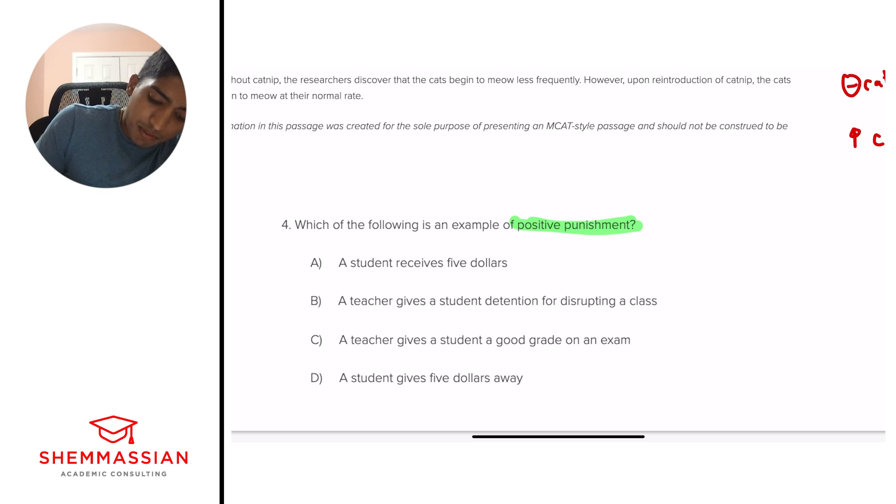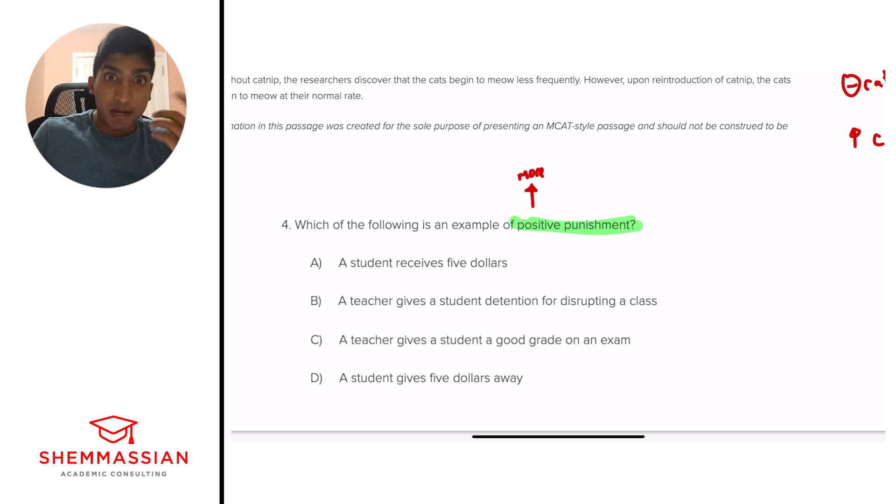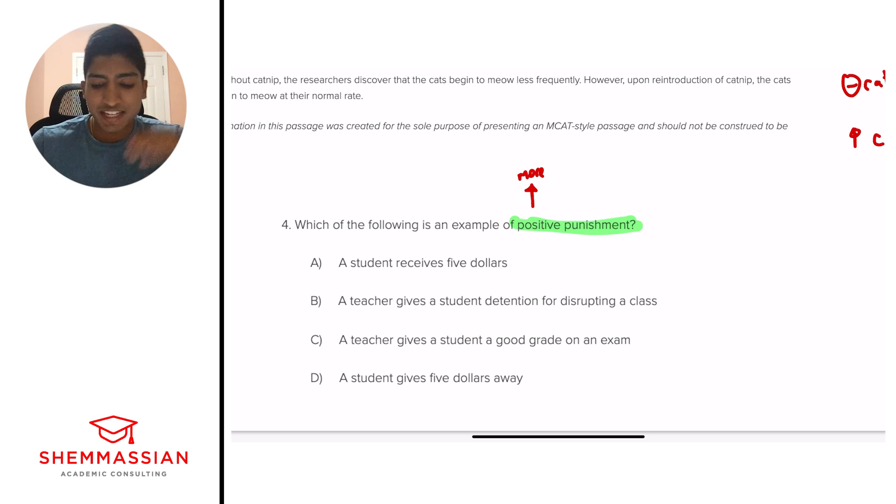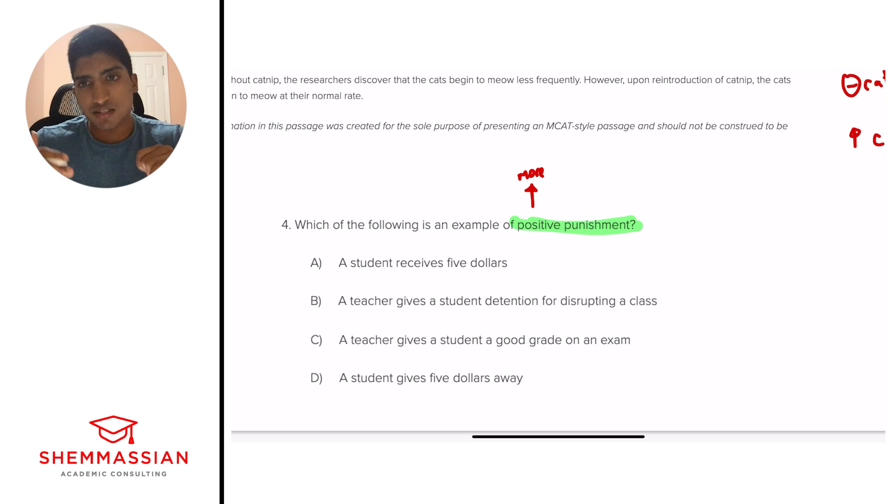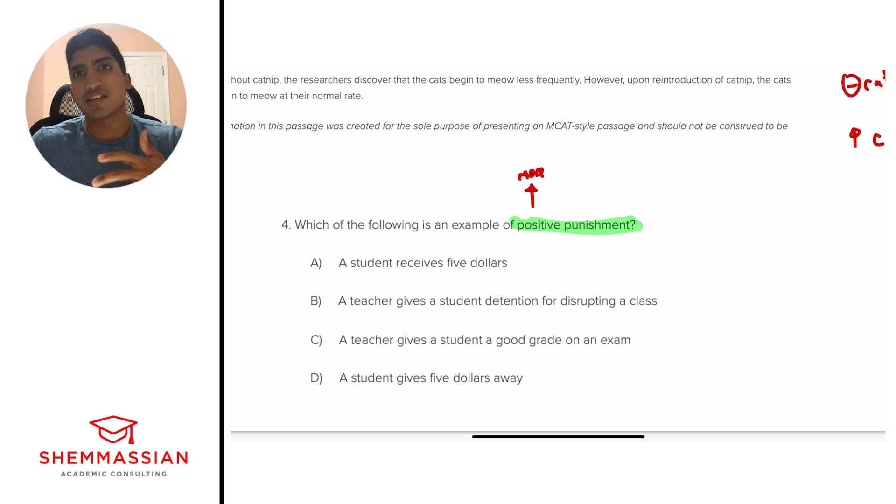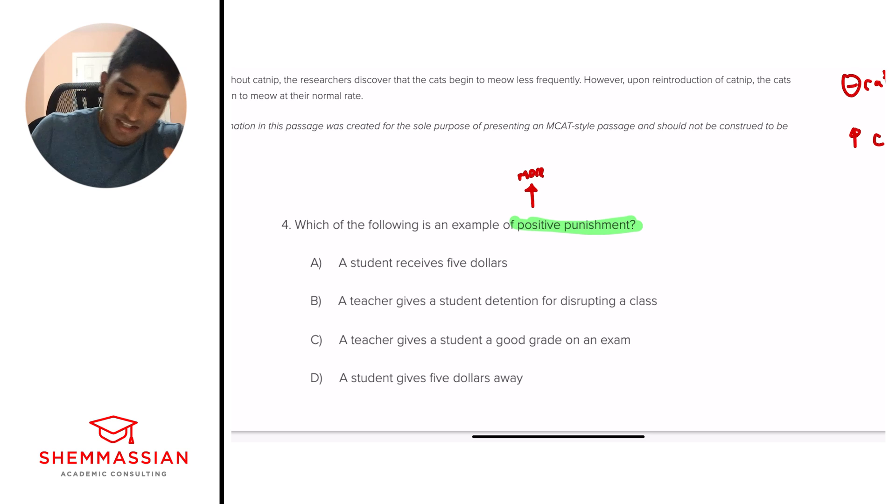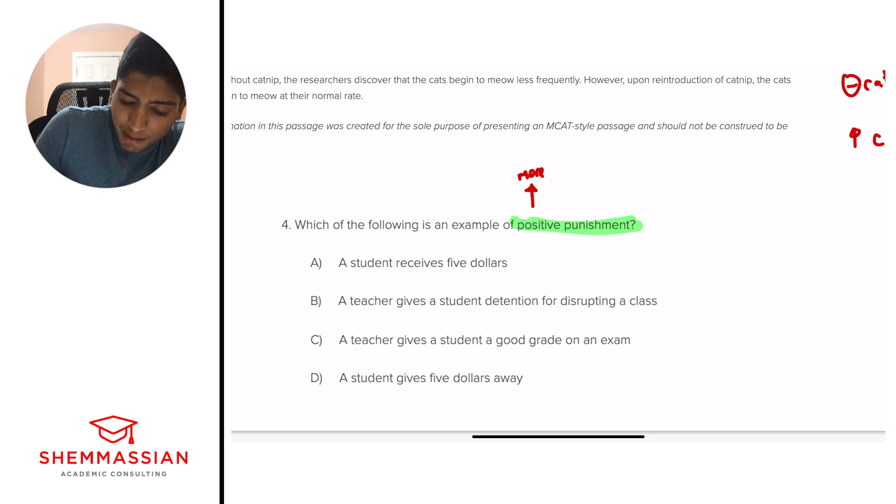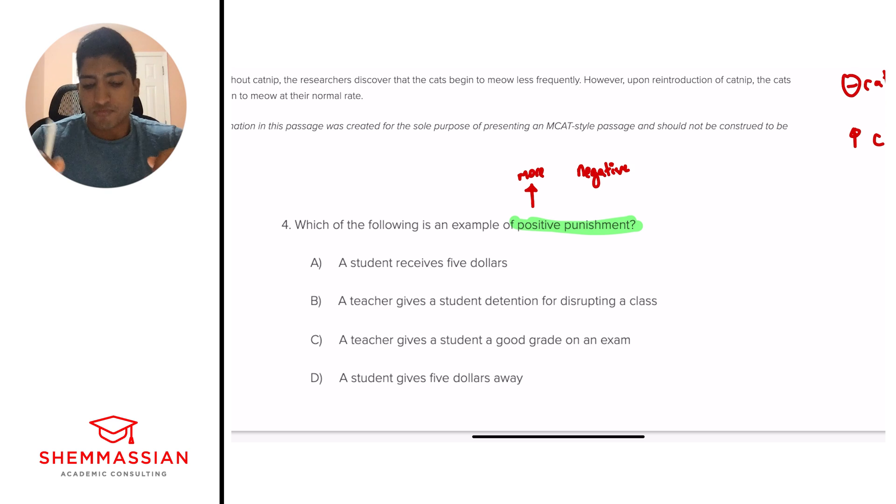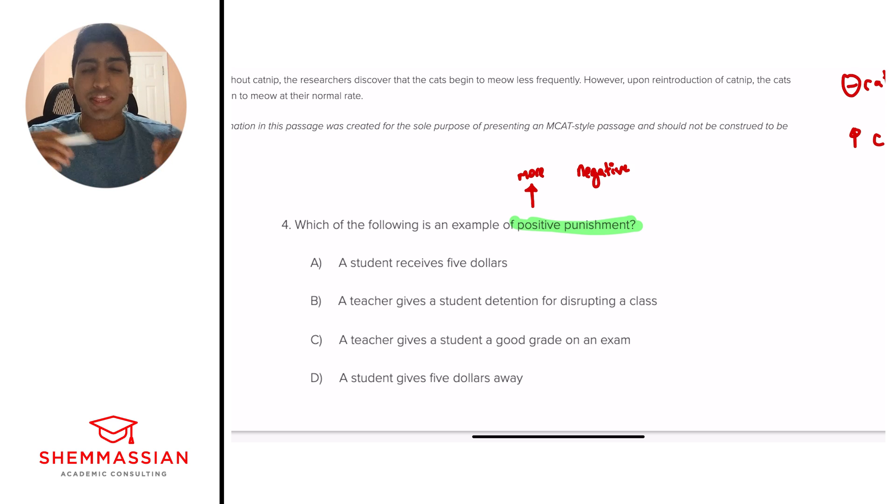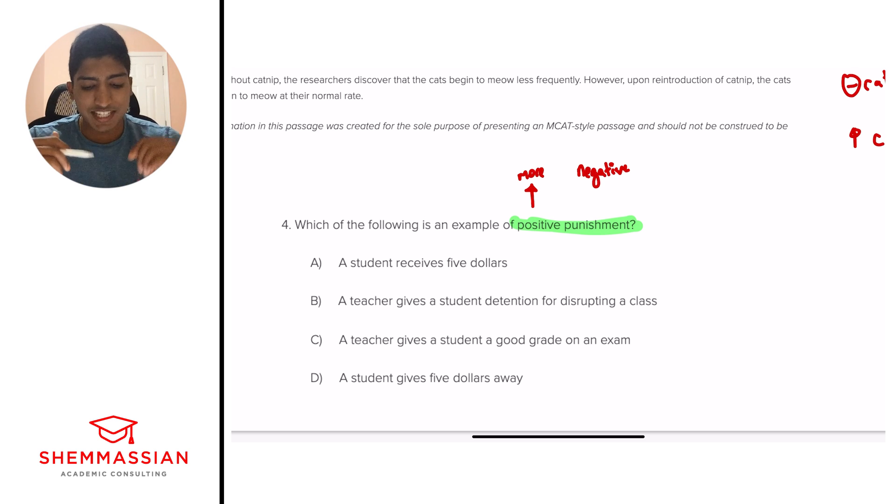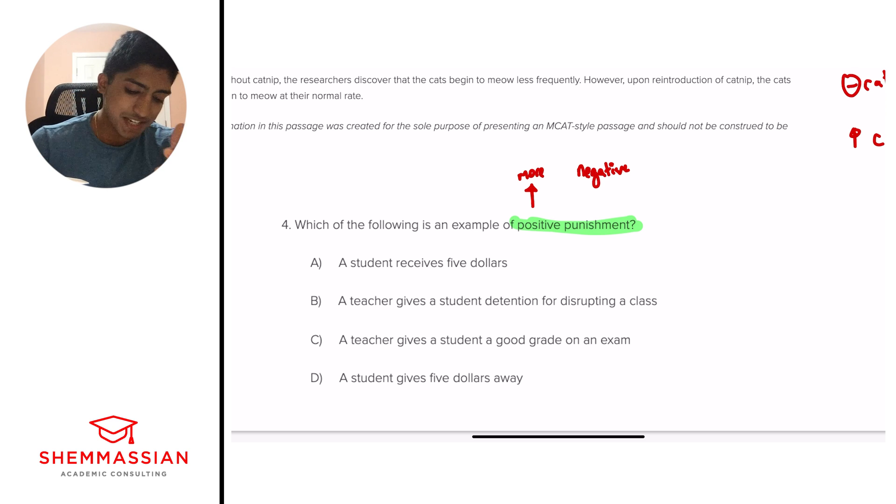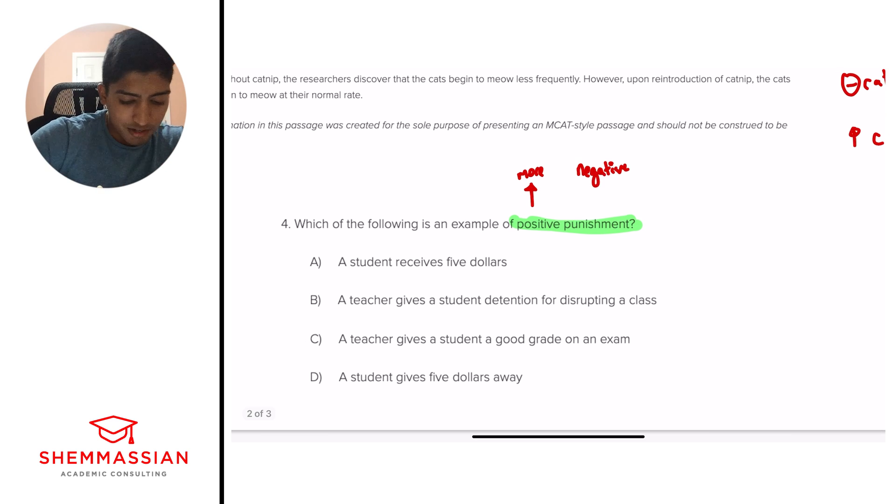And so that's how you want to think of these things. You want to think of it in the simple terms, something we can think of. So it's the addition of something negative. And so right away we see a student receiving $5 is not receiving more negative. We also don't know what the $5 are associated with. Is it associated with a punishment, or is it just the student's receiving $5 for no reason? And for that reason, I'm going to eliminate A and then also D. He's giving away $5, but we don't really know why he's giving away $5. It's not really associated with anything.